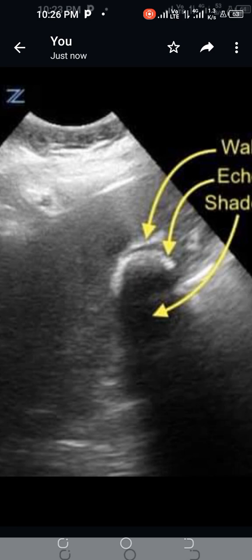This another hyper-echogenic layer represents the near surface of the gallstone. Distal to the surface of the gallstone, there is a casting shadow, also labeled with an arrow. Together, these components form the Wall Echo Shadow sign.